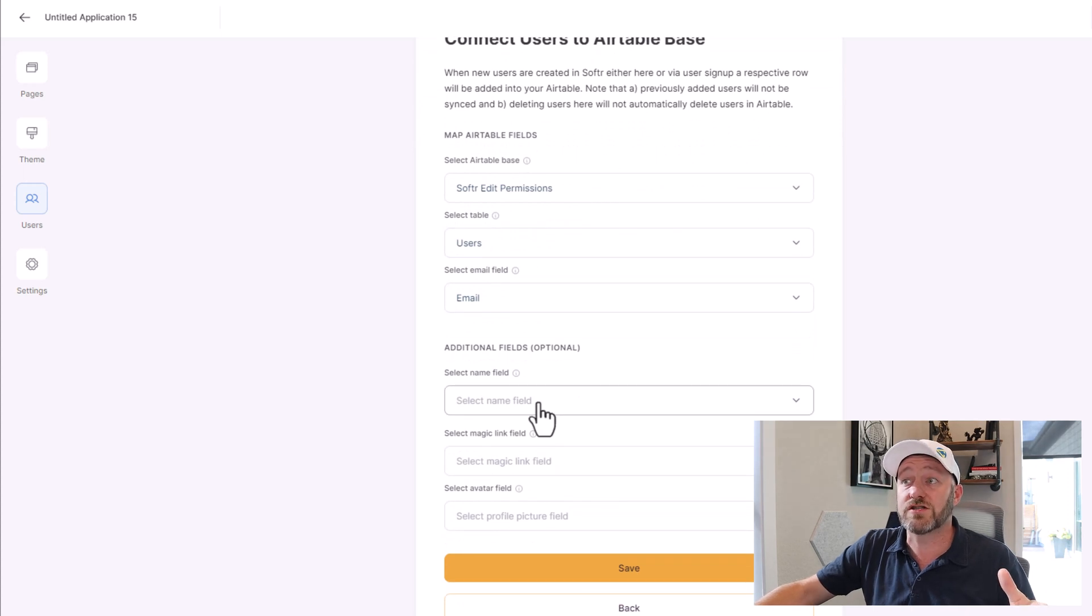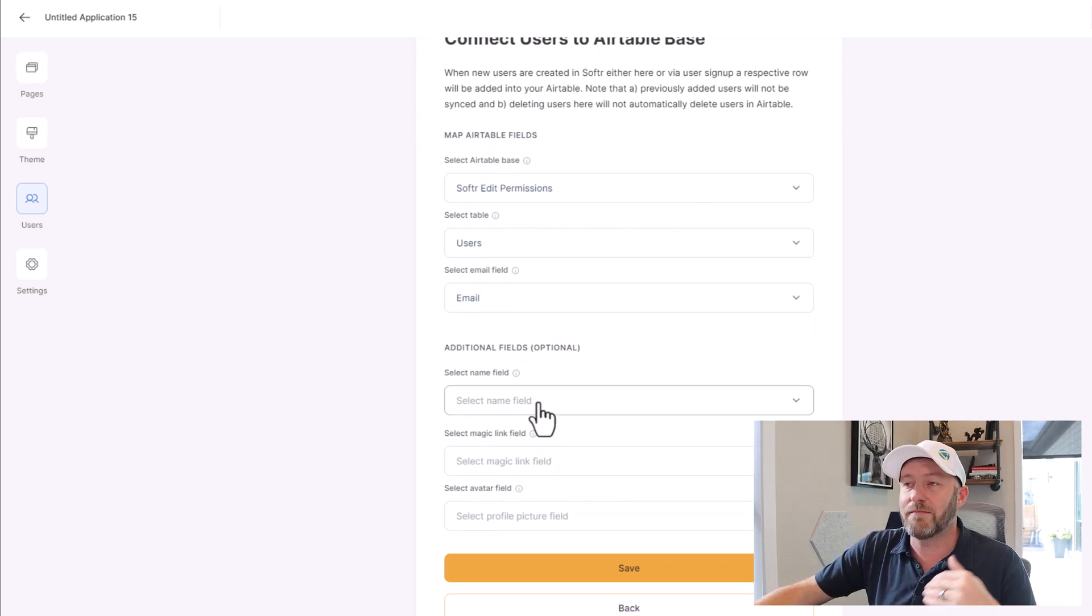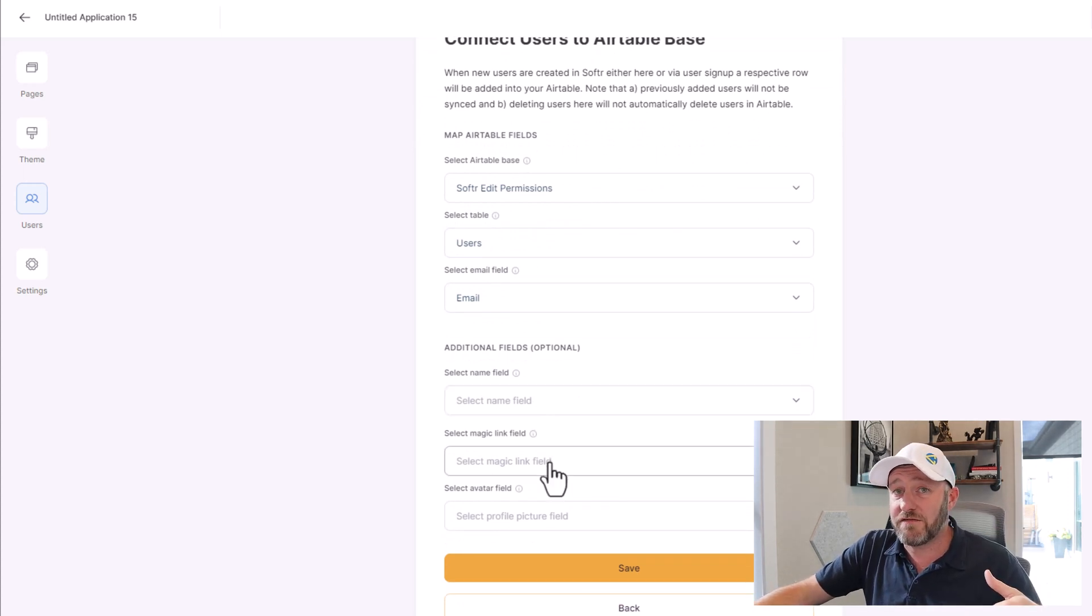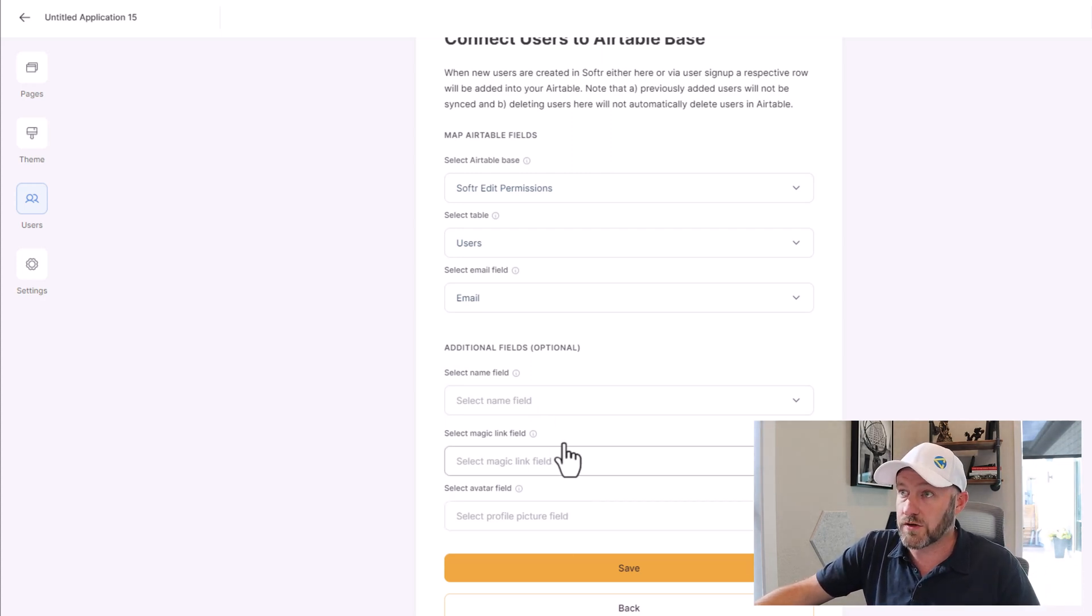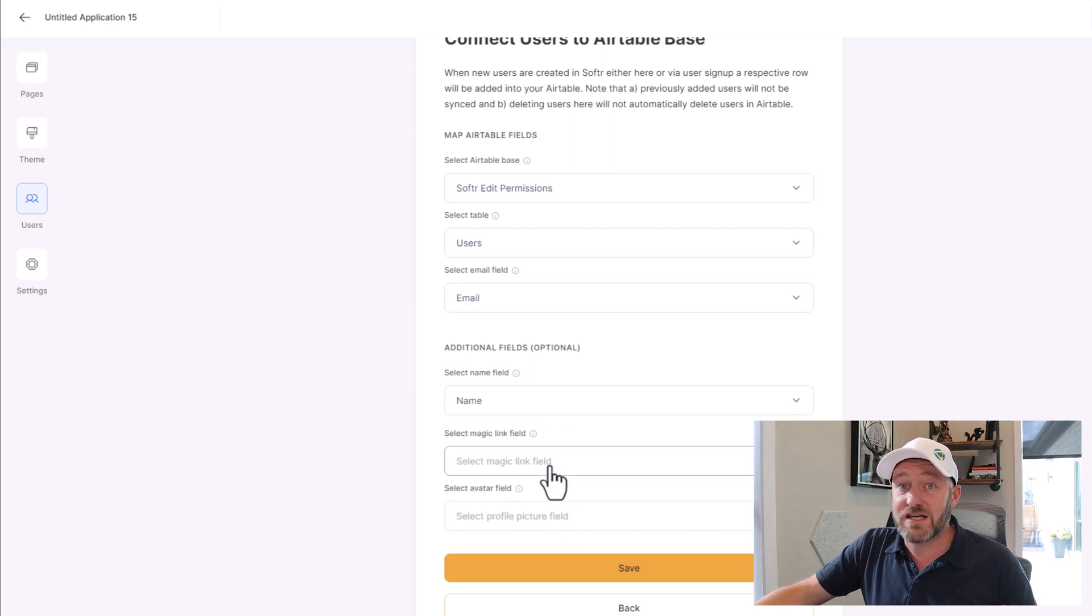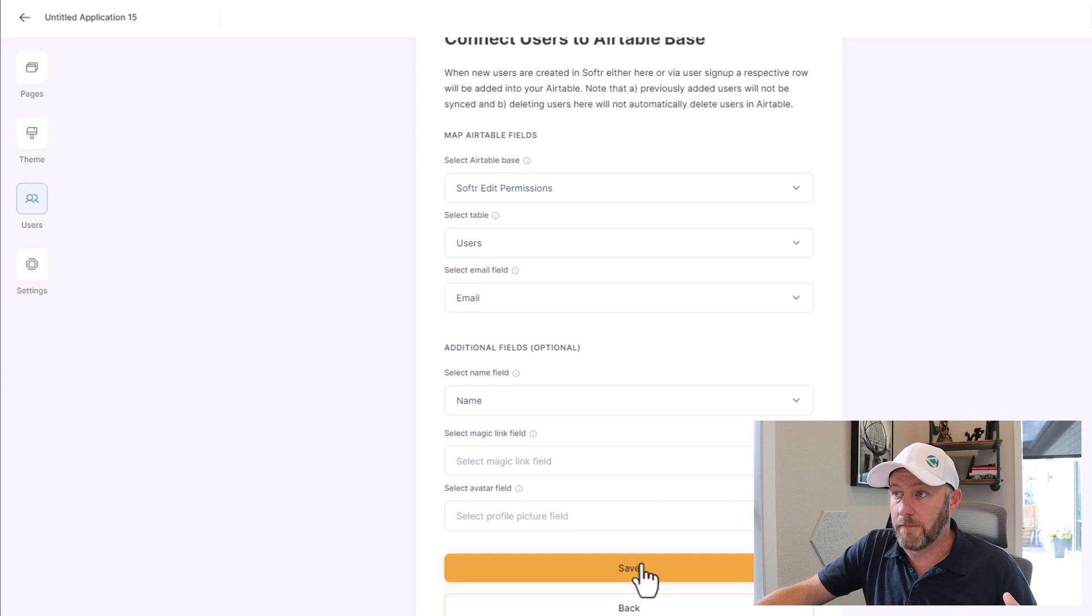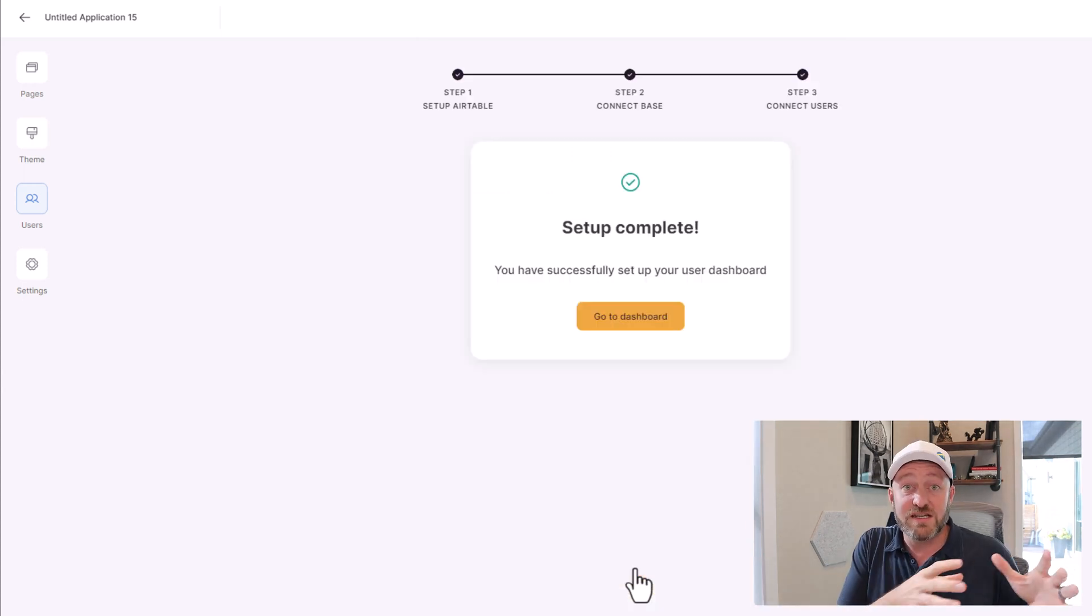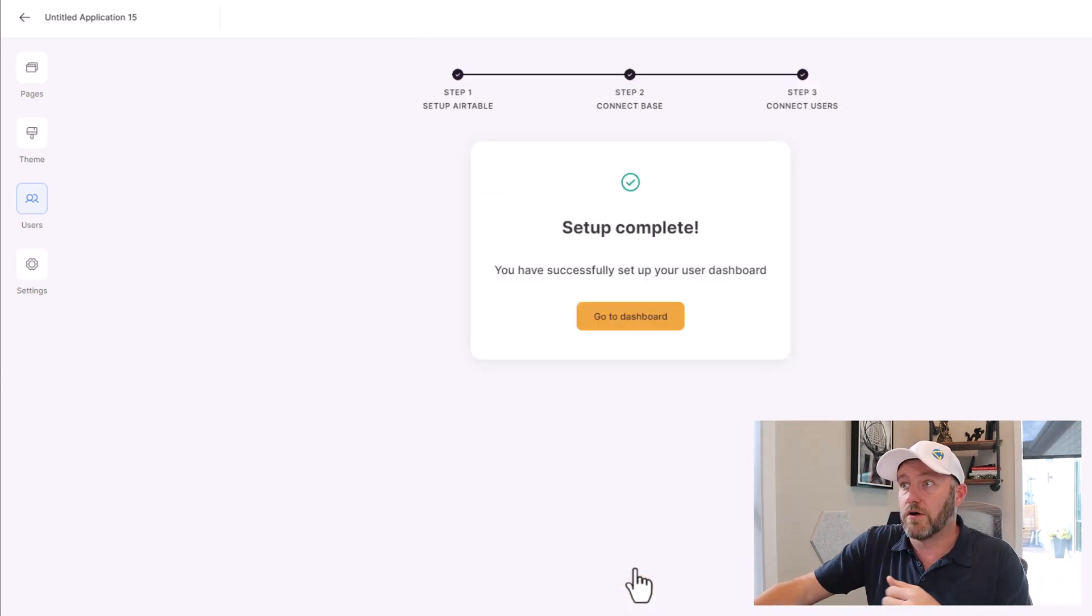We built three fields. By default, we have a name and an email, and we also have permission group. So I'm mapping to email here. You'll see that I also have the option to add my name field, a magic link field if you chose to include this, and an avatar field if you chose to include this. I think at a minimum you should stick with name and email, but get fancier if you want with the magic link and avatar as well. Now I need to make sure to save this up. I have now synced my Softr interface with Airtable.